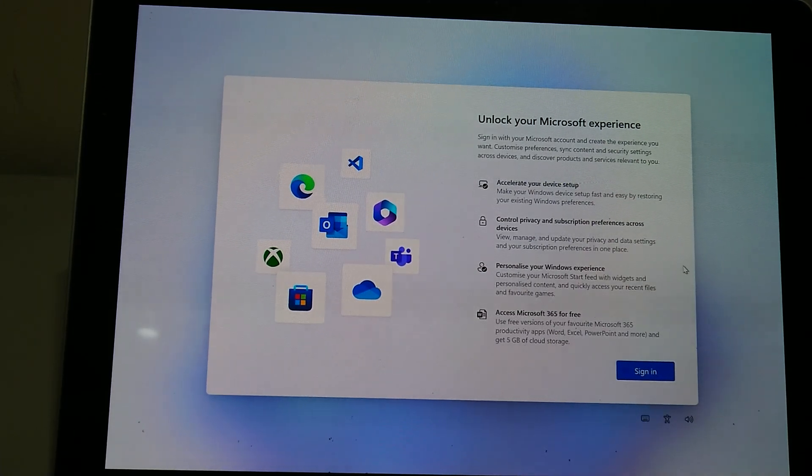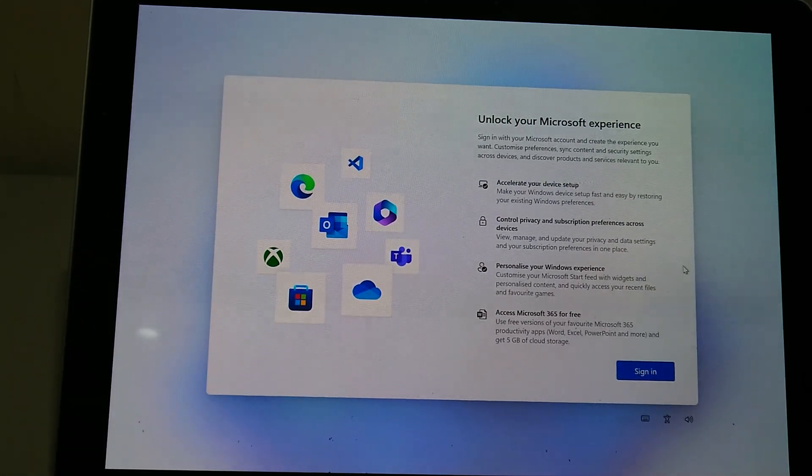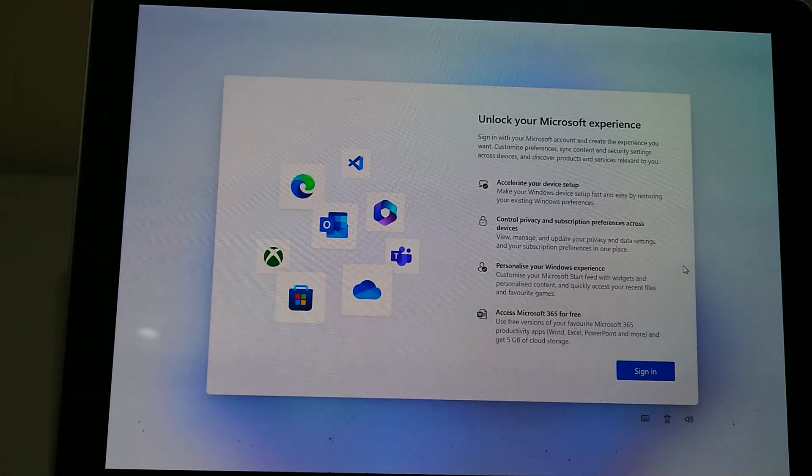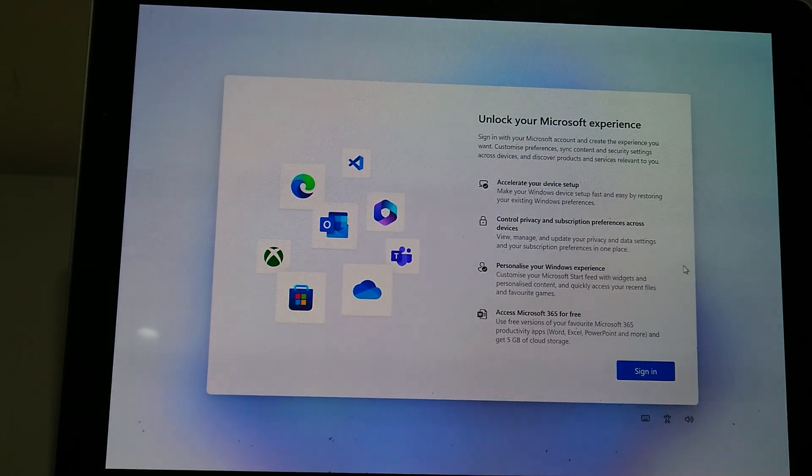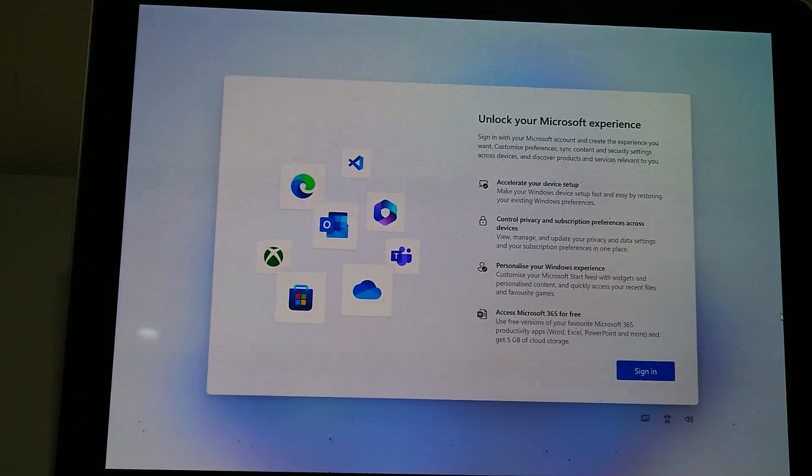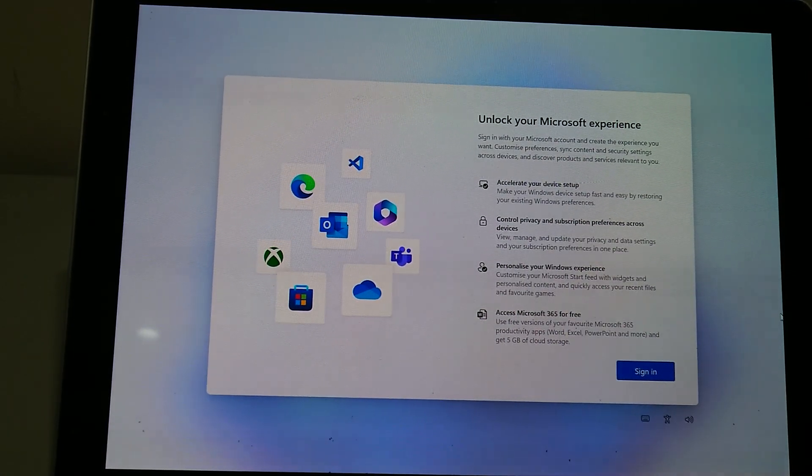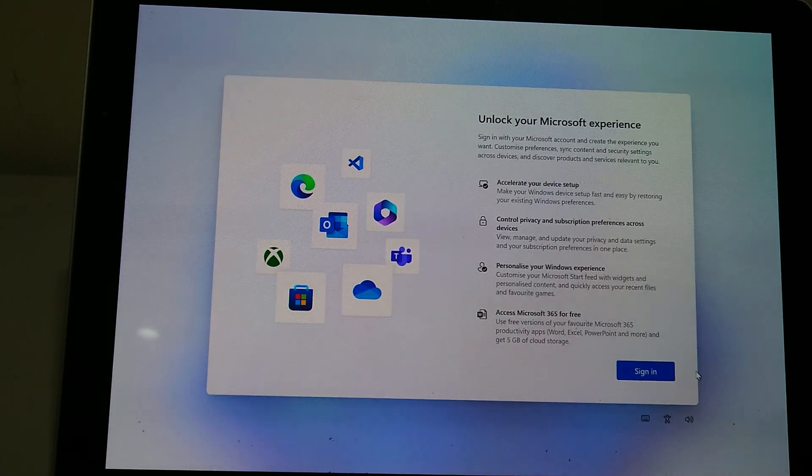I'm going to be showing you how to set up a Samsung Galaxy Book without needing to log in with your Microsoft Windows account. So first thing you do is you'll probably present this screen once you've done most of the setup.